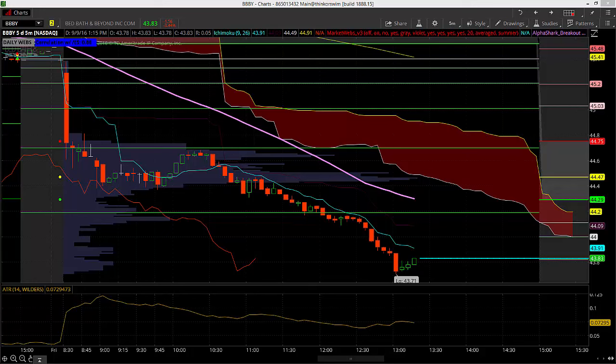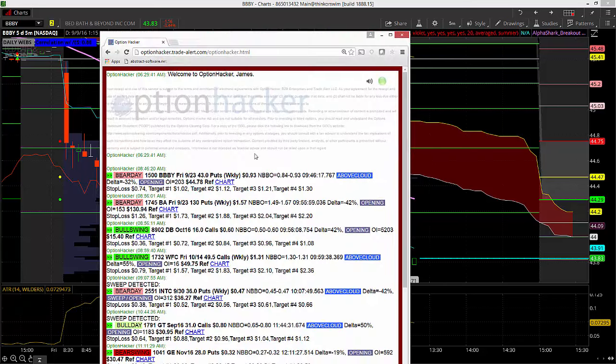Hey there, traders. This is James Ramelli from AlphaShark Trading here to break down a really profitable signal that hit the tape this morning in BBBY, Bed Bath & Beyond.